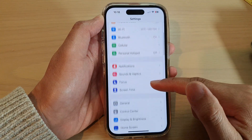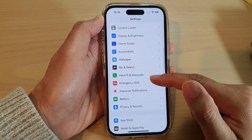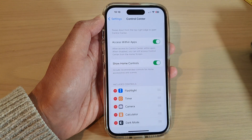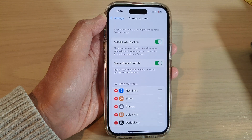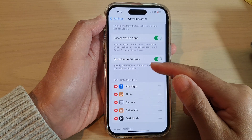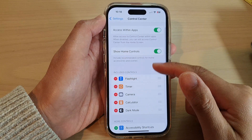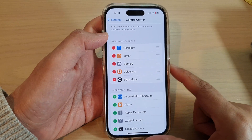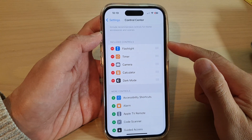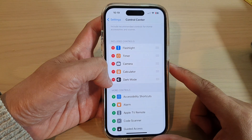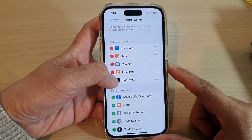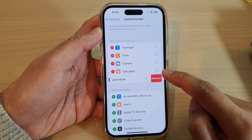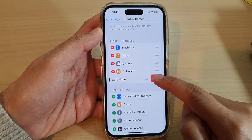Next, in Settings swipe up and tap on Control Center. Then go down and tap on Dark Mode. If it's already been added to the control center, you can tap on the Remove button to remove Dark Mode, then tap on Removed.